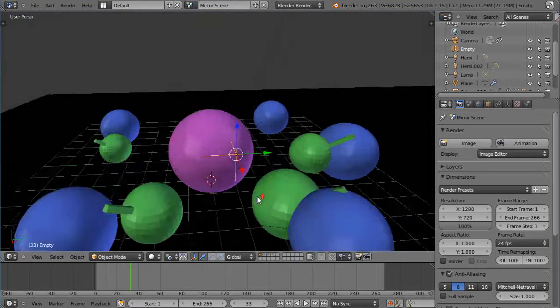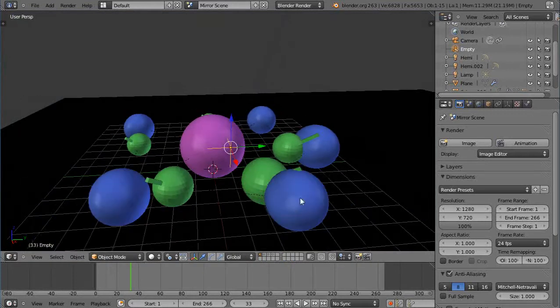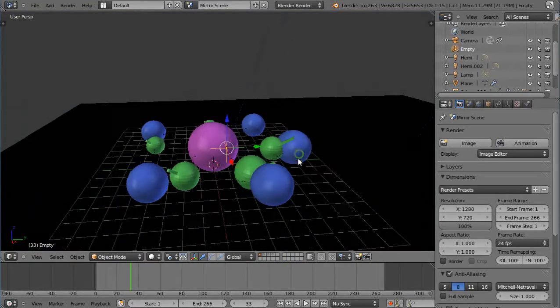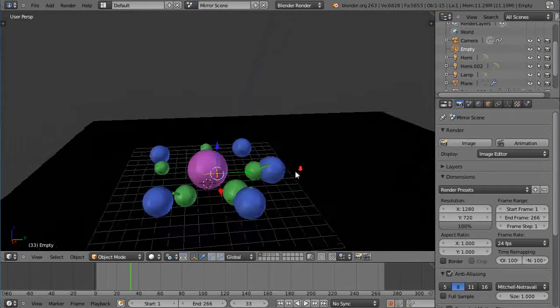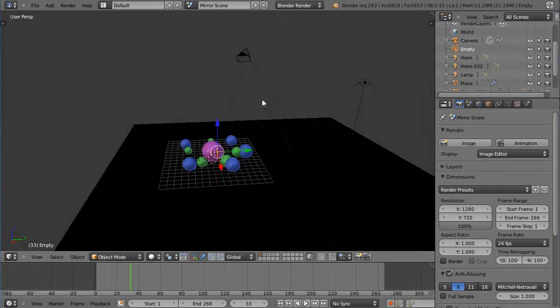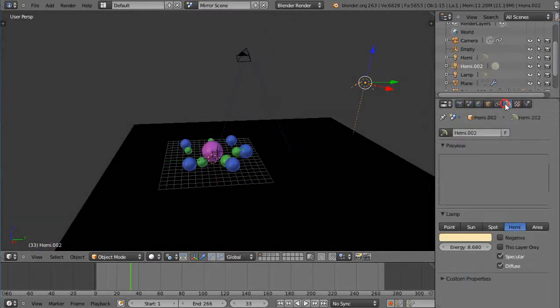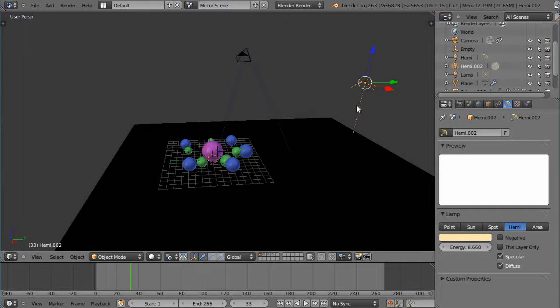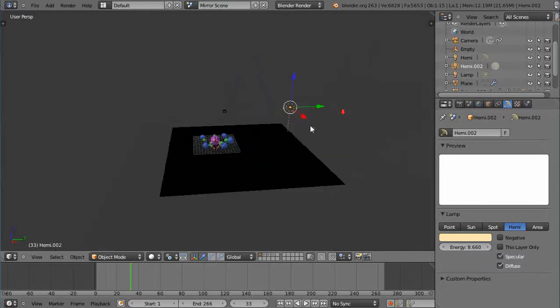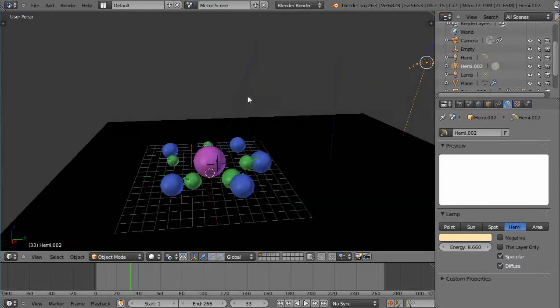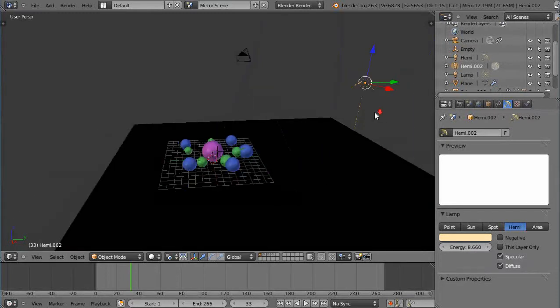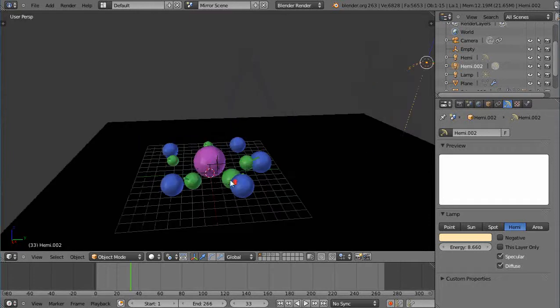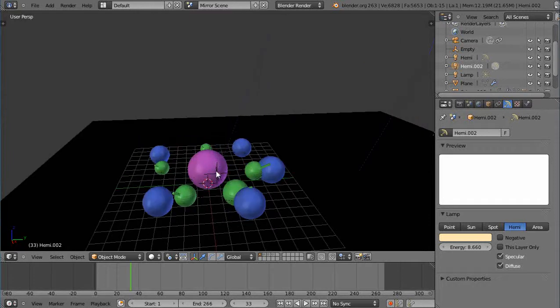So it's pretty straightforward as far as this is concerned. The one thing that's in the scene to light it is simply this hemisphere light. Notice though, it's really strong. I have it set up at like 8.66, but I don't have any other lights like I typically do. So that kind of gives you an idea of the power of the lighting in here in the mirrors.